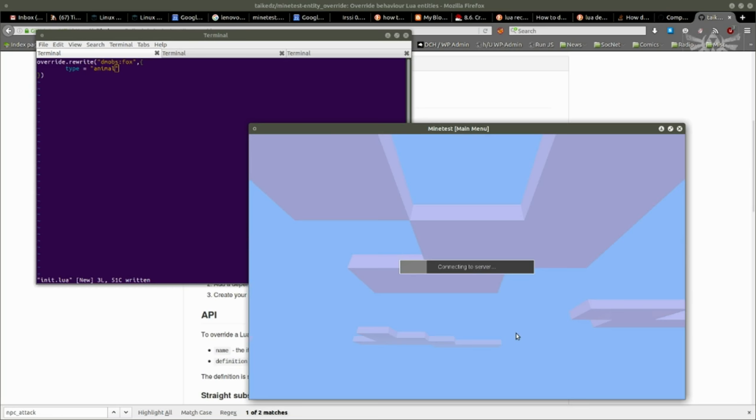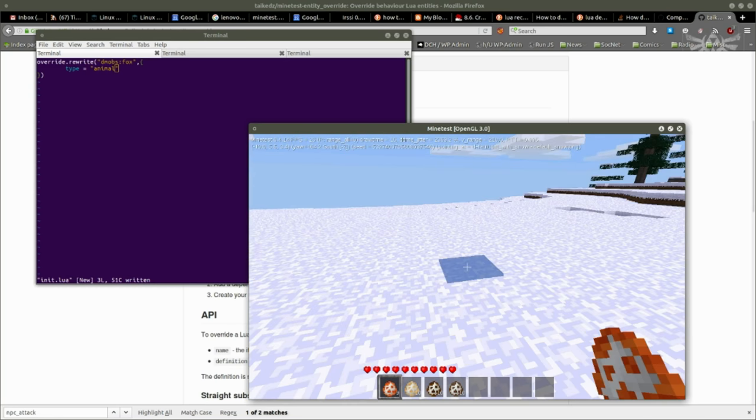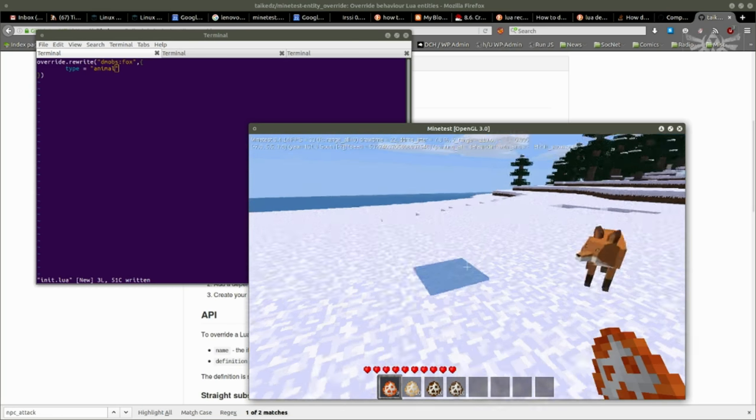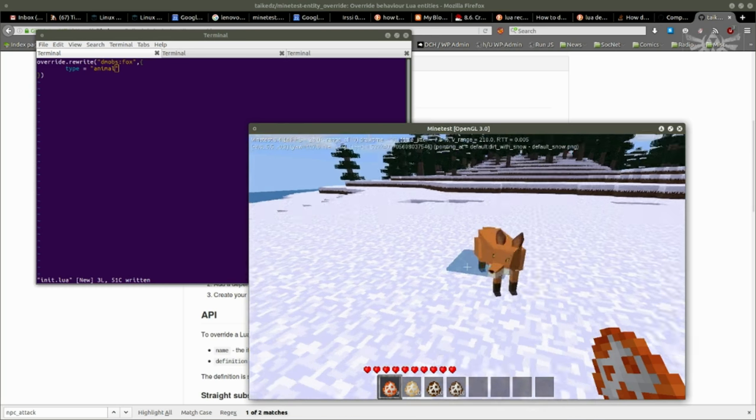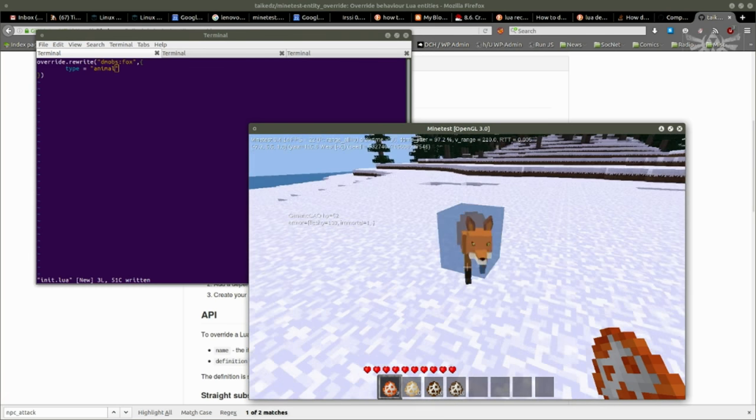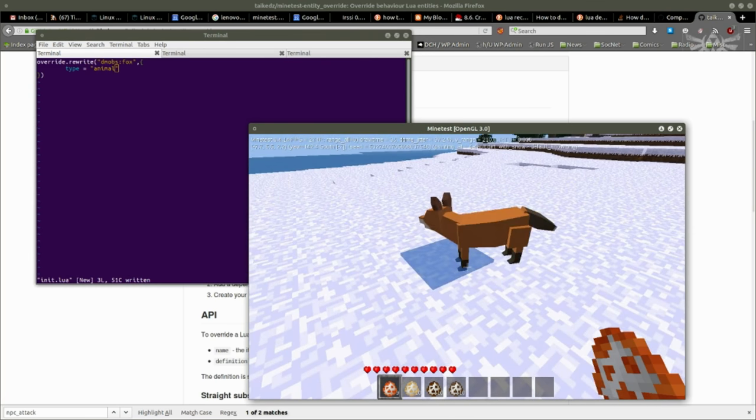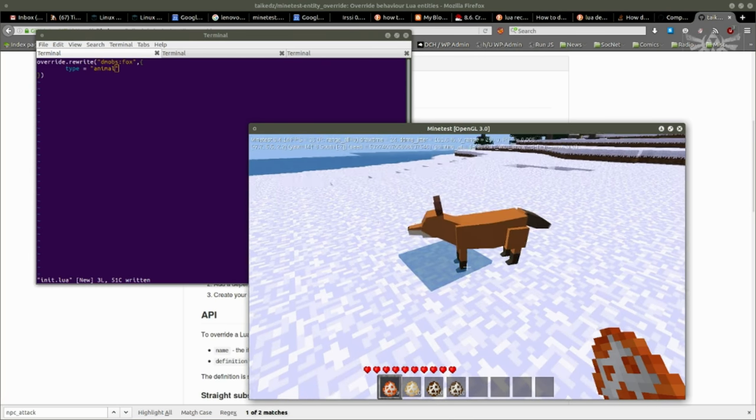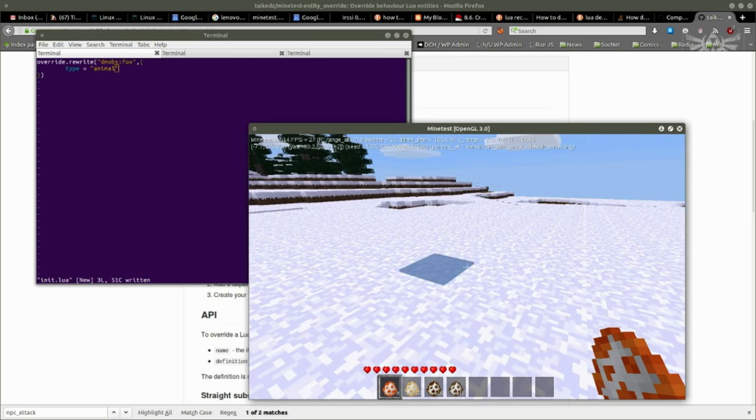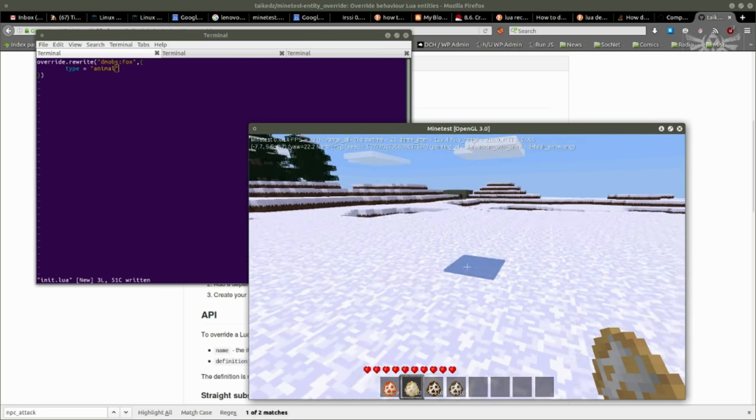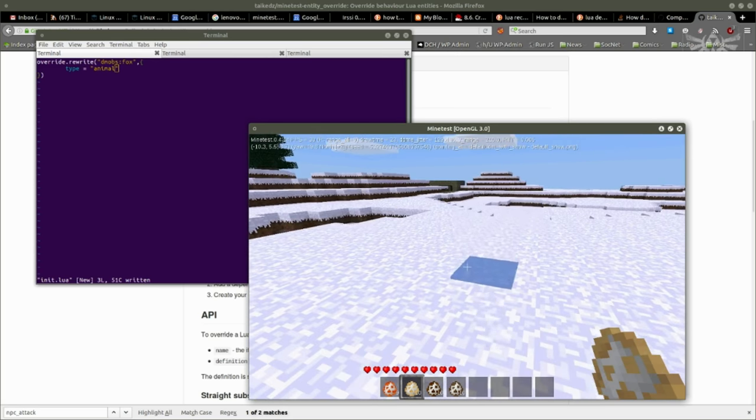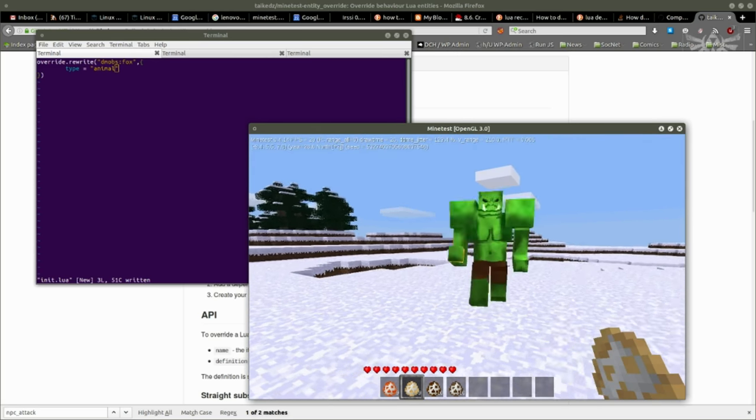So now I can play. And now the fox is a friendly animal. It's not going to attack me. So that's all fair and well. What about this guy? Orc.